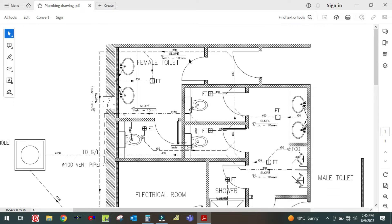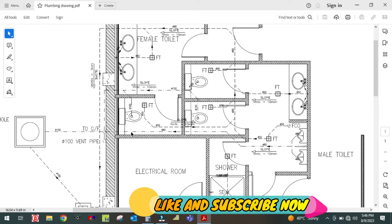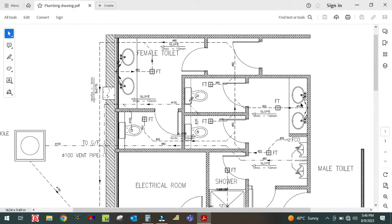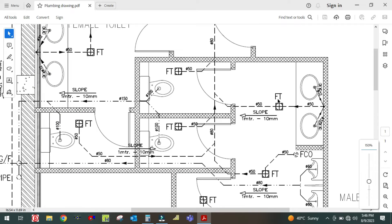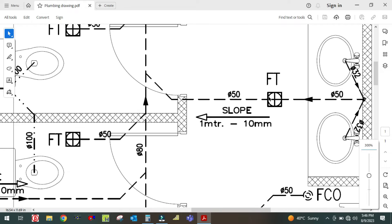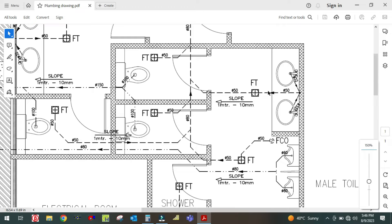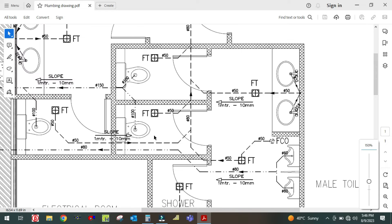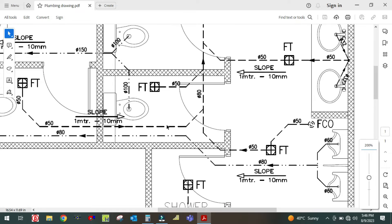Here is the female toilet — this side is the entrance side, so you enter from this side and you will find the wash basin and one WC. Now, how to read this plumbing drawing? First of all, you can see here this square shape labeled 'FT' — that is nothing but a floor trap. So there is a floor trap here, and also a floor trap here. Each toilet has one floor trap.